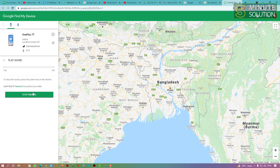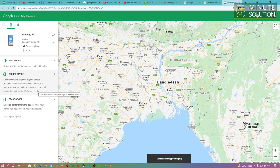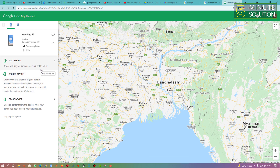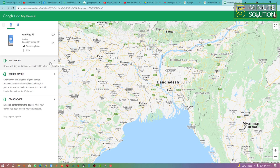If you want to play a sound, you can click on that, and you can see that my device is ringing right now. Unfortunately I cannot actually show you the device because I'm recording on my PC so I don't have an extra camera, but I guess you guys understand — if your phone is nearby, you can simply find it this way. The location is turned off right now, but what if the location is turned on?